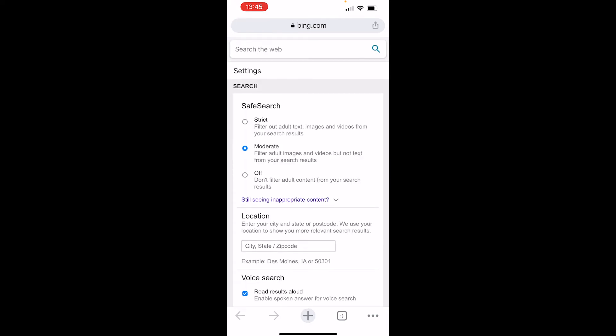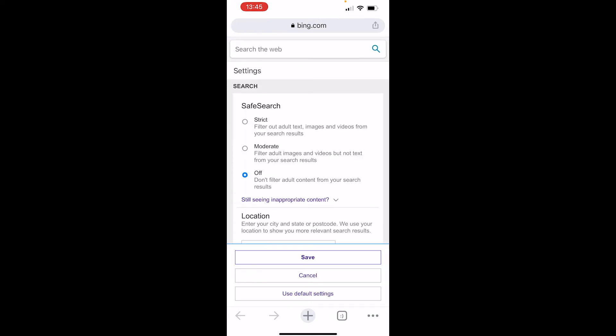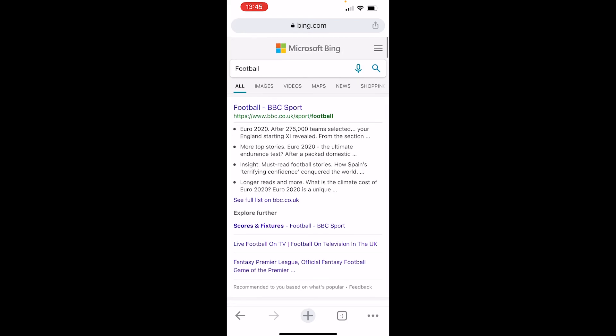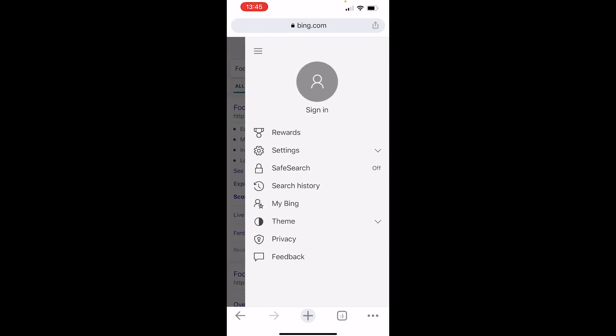Click off, then click save, then agree. Now SafeSearch is completely off as you can see here. That's how you can turn off SafeSearch on Bing on mobile.